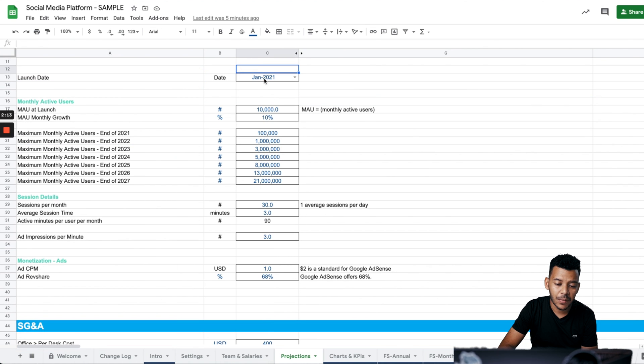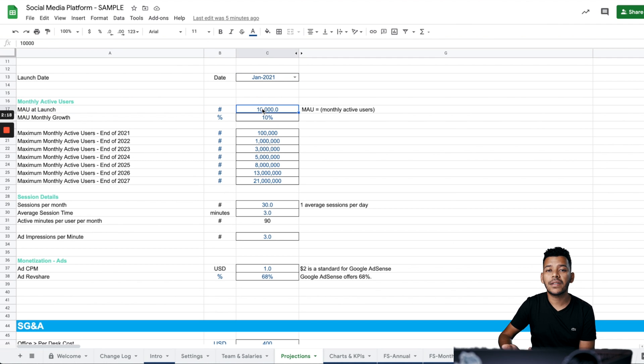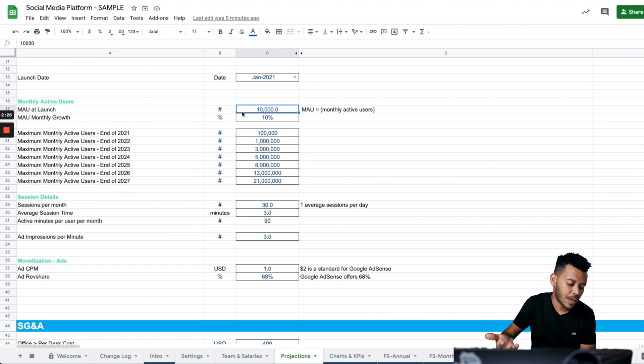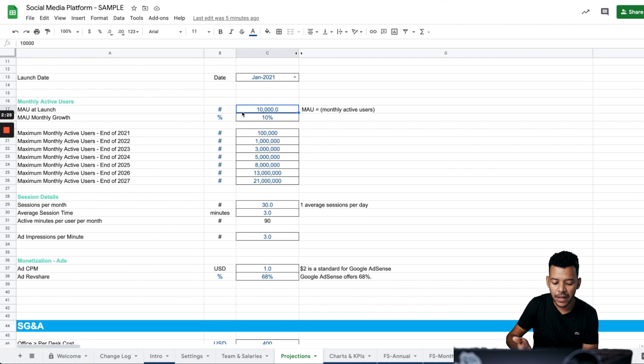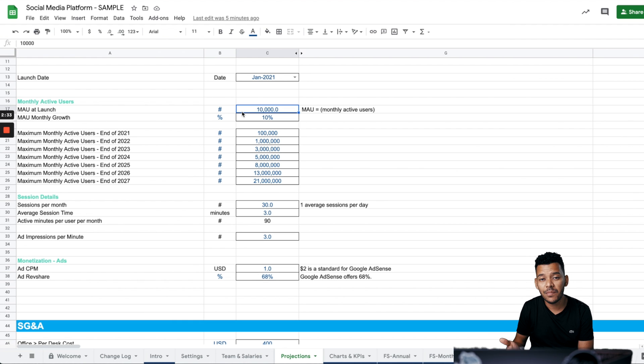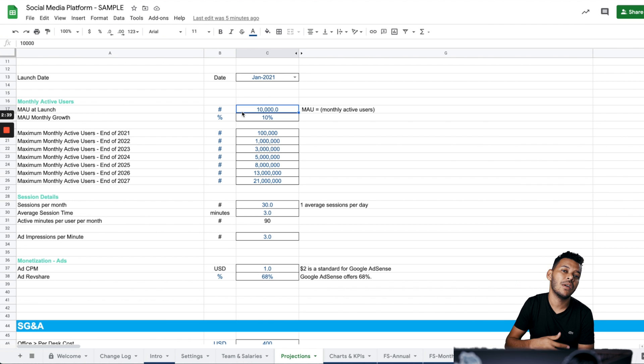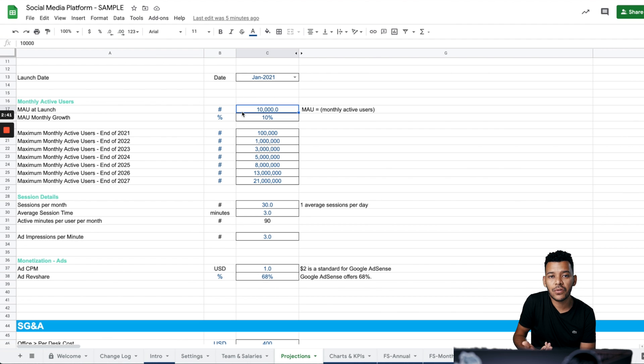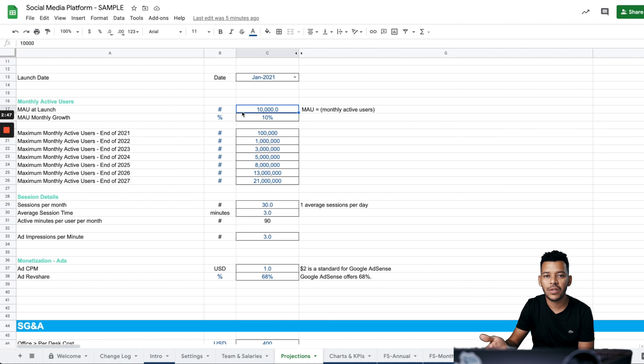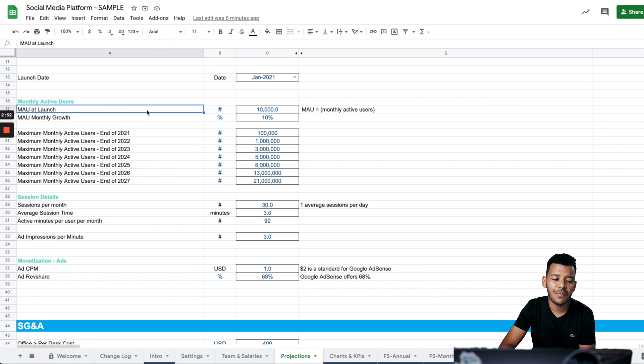We have a launch date for the platform, which you can adjust of course. And then we have monthly active users at launch. What's a monthly active user? We're going to define that for the model. It really depends on how you track it. If you're tracking monthly active users as somebody who does one session in the month, that's a pretty lame monthly active user. But you're going to have to sort of reflect that in the metrics below to come up with accurate estimates.